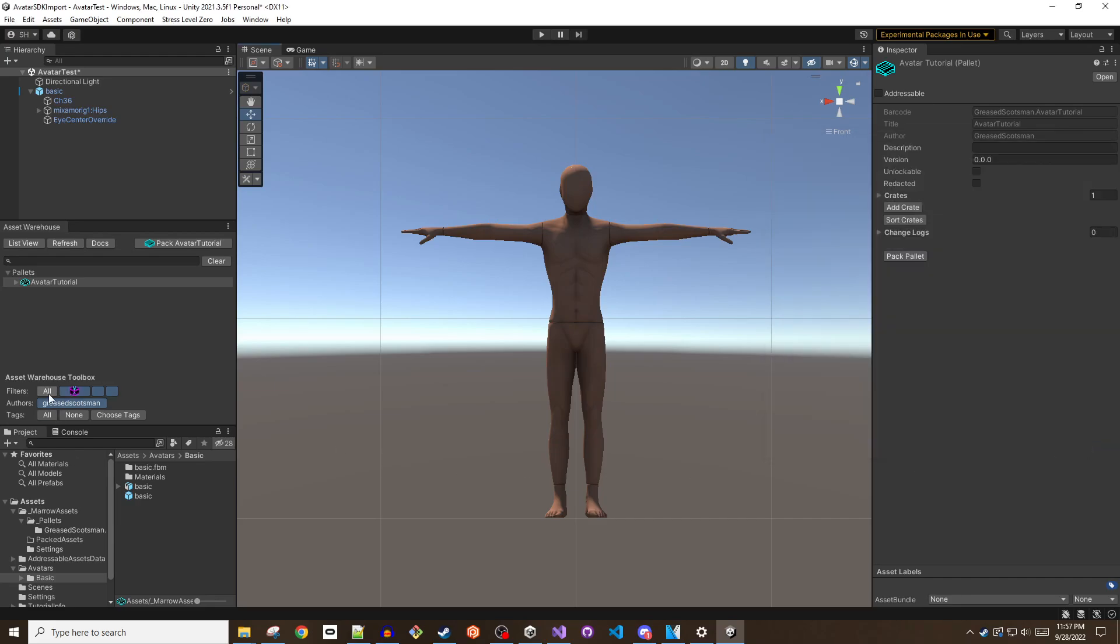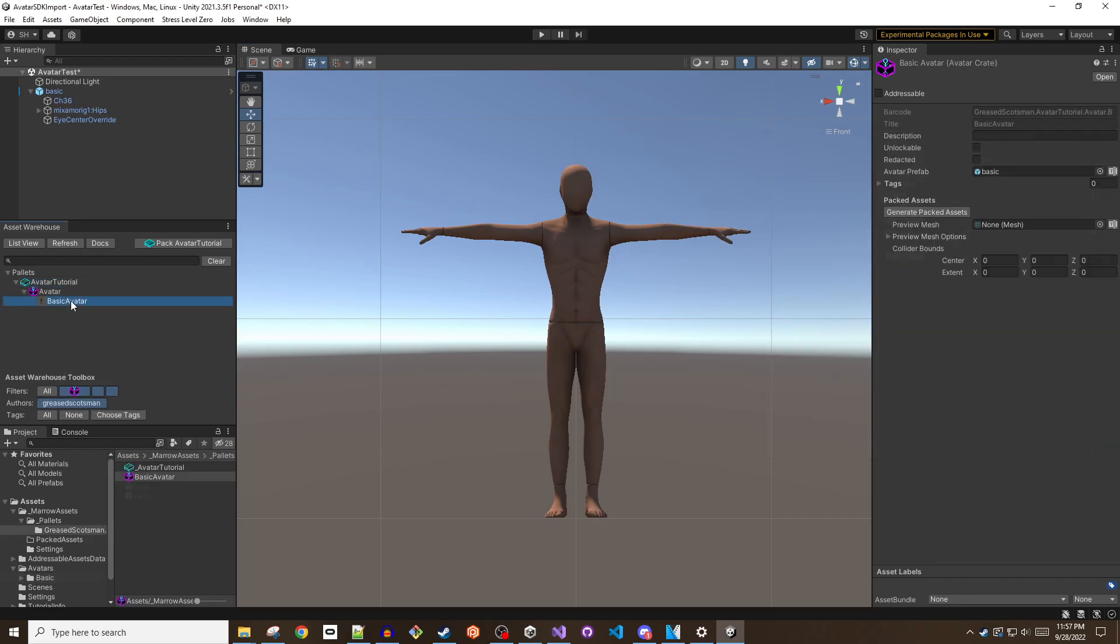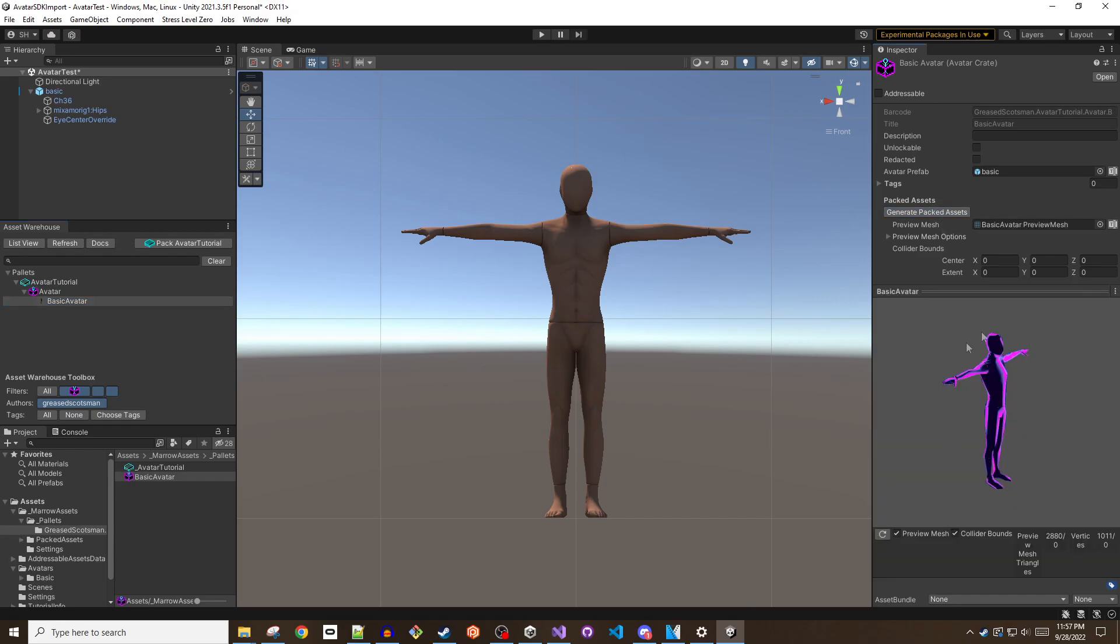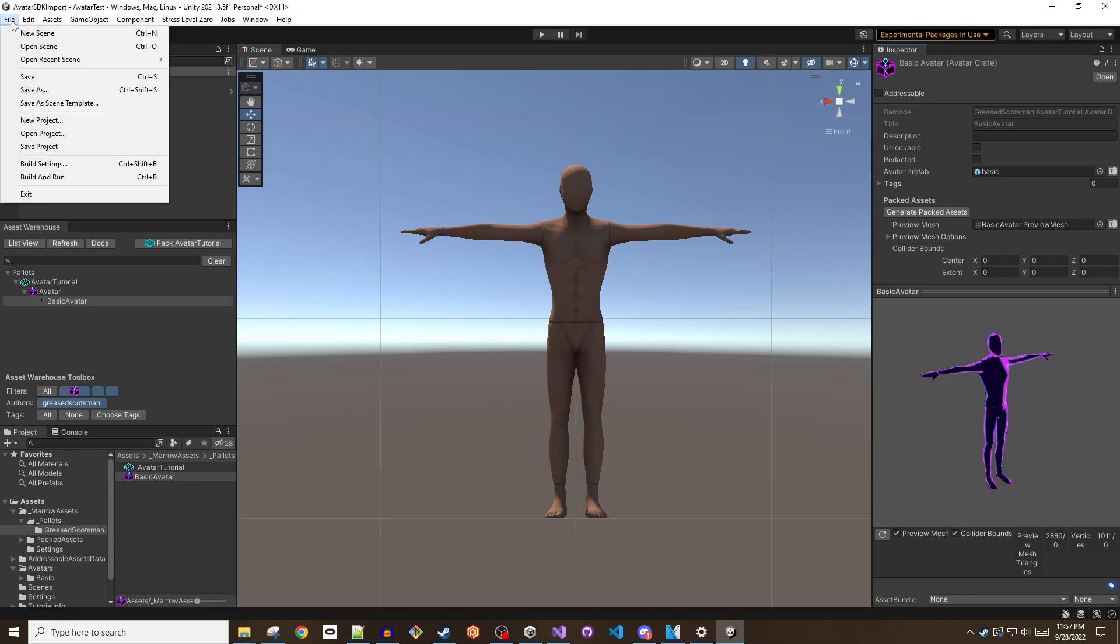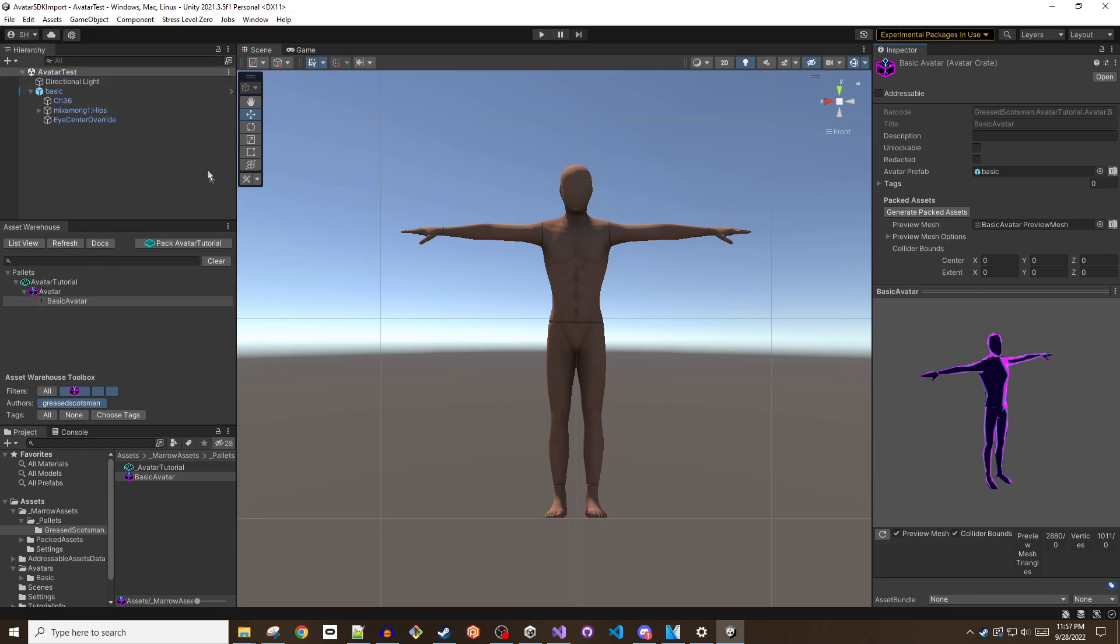With the crate selected, clicking the Generate Packed Assets will create a rough preview of the avatar. The final step in Unity is to click the Pack Palette button in the asset warehouse window. This will pack your palette and all of its crates into a mod ready to be used in BoneLab.